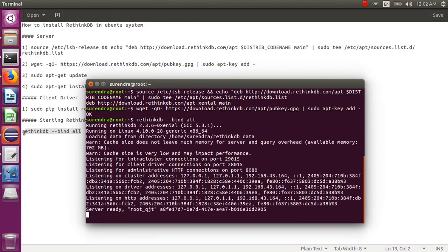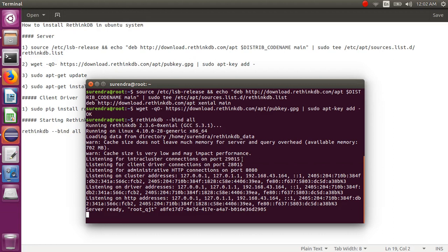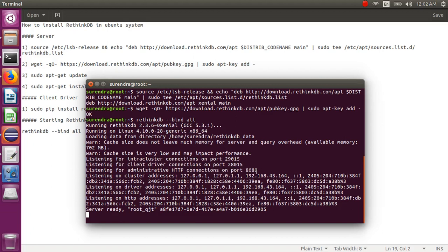Here you can see the listener for inter-cluster connections on port number 29015. If you want to connect more than one server in a single instance, you can use that inter-cluster port 29015. This is the client driver connection on port number 28015, and this is your administrator HTTP connection on port number 8080.